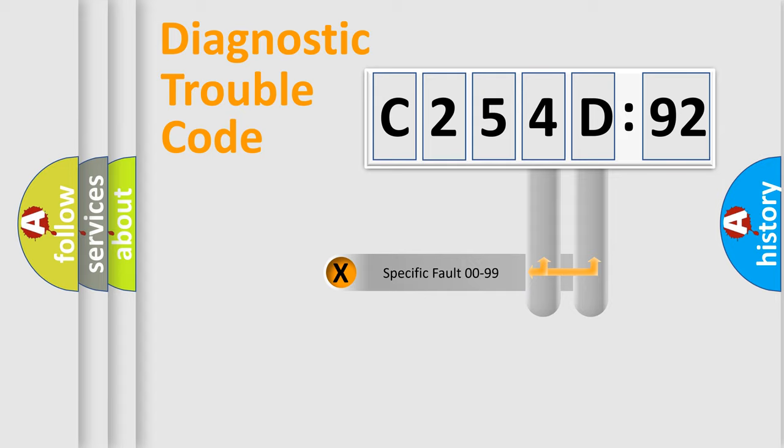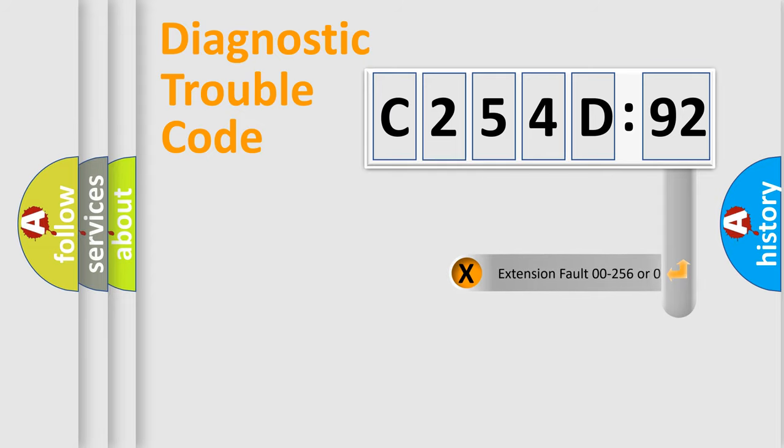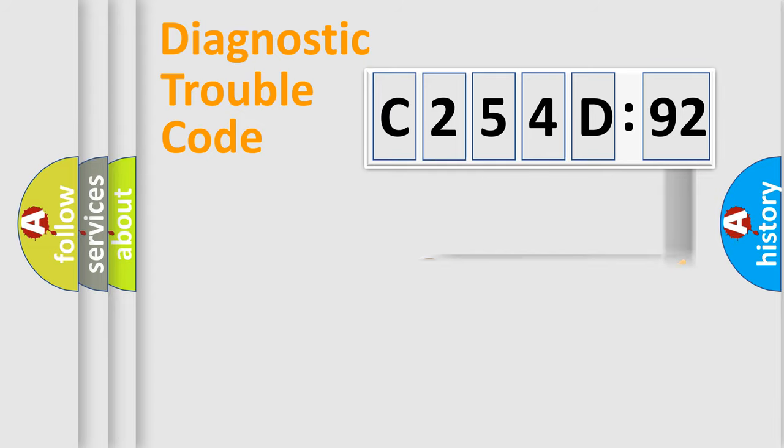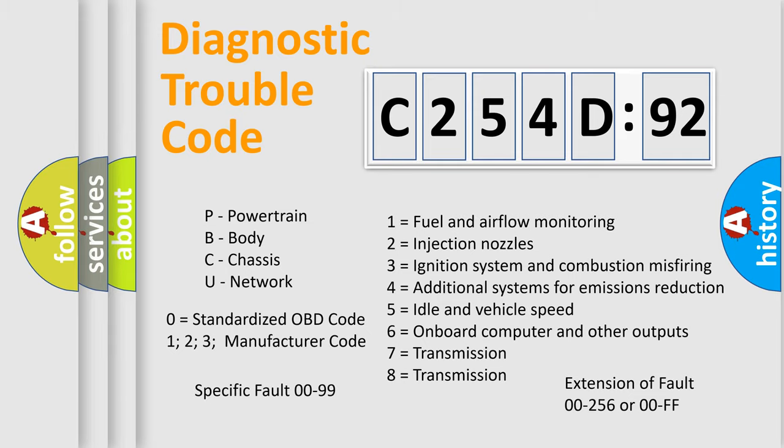Only the last two characters define the specific fault of the group. The add-on to the error code serves to specify the status in more detail, for example, short to ground. Let's not forget that such a division is valid only if the second character code is expressed by the number zero.